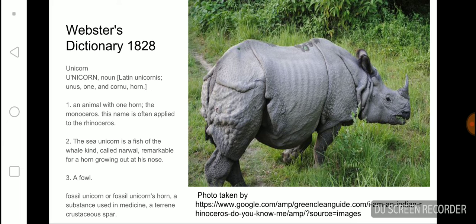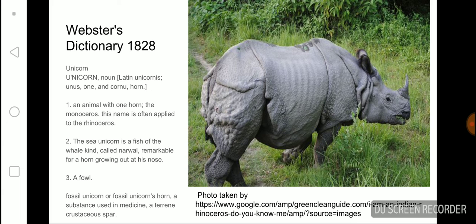Down here, definition number one, an animal with one horn. Unicornis. I zoned out. Monosaurus. I can't pronunciate it. I'm a horrible speller and reader. It's just hard to pronunciate things. Like I said, the animal with one horn.